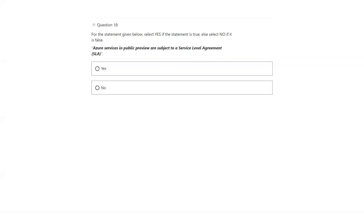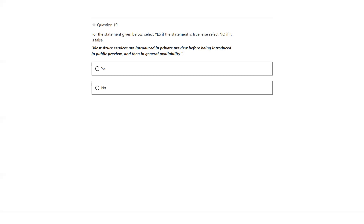Azure services in public preview are not subject to SLA — that is true, because Microsoft will not guarantee the SLA if the service is in public preview. Most Azure services are introduced in private preview before being introduced to public preview and then general availability — that is true.